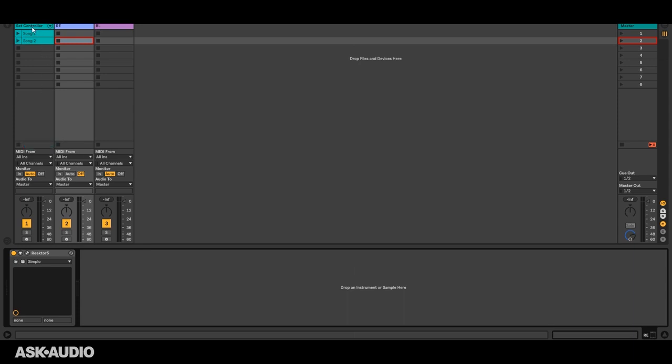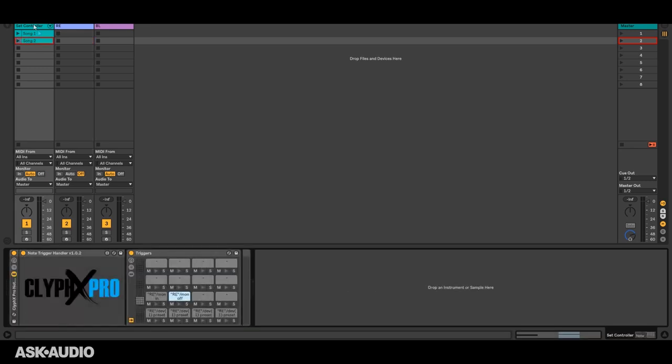Now let's just do one more thing on that track. We'll control its panning. So I'll add a couple more actions in here. This one will set the panning to the left and this one will set the panning to the right.